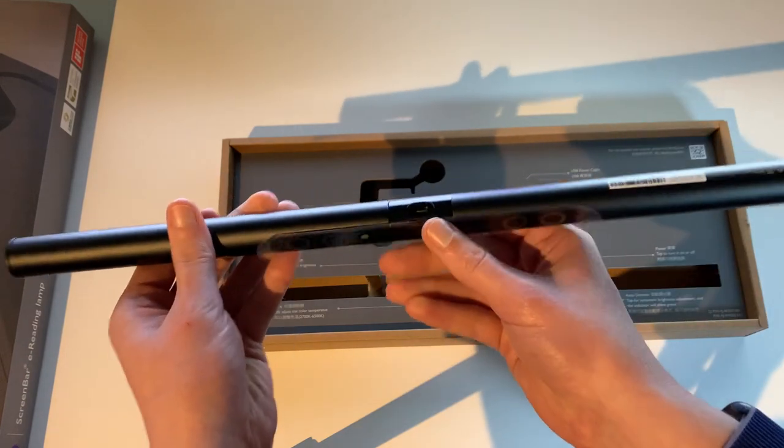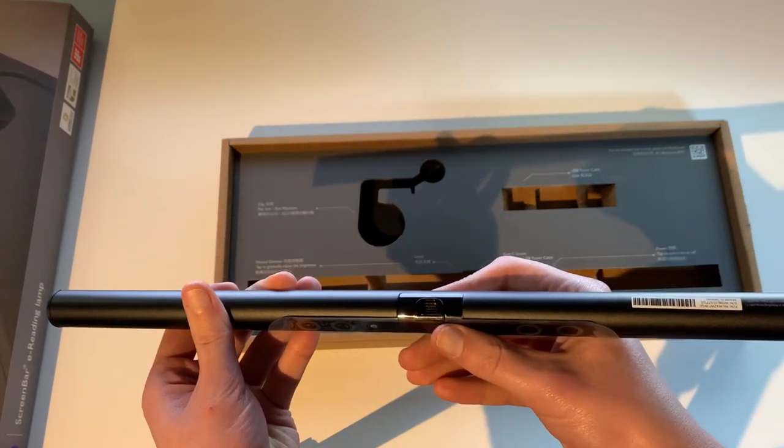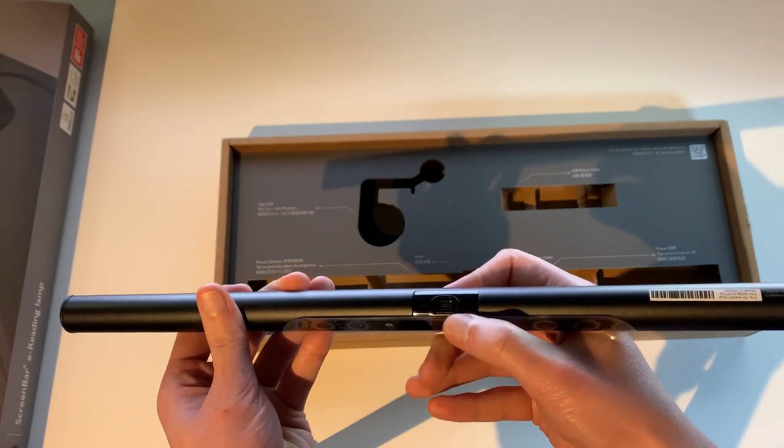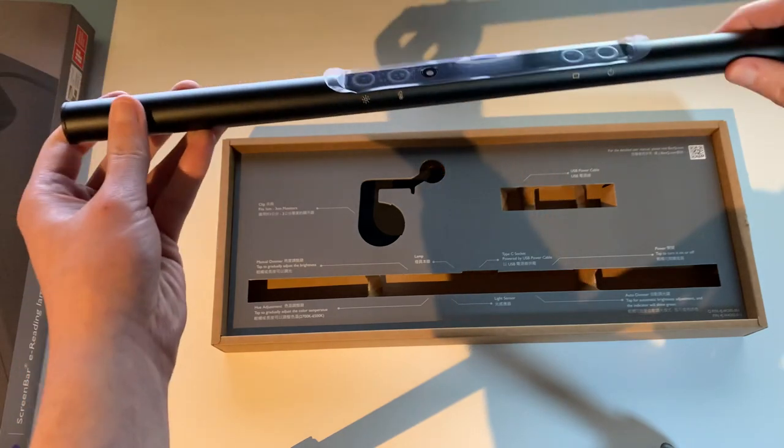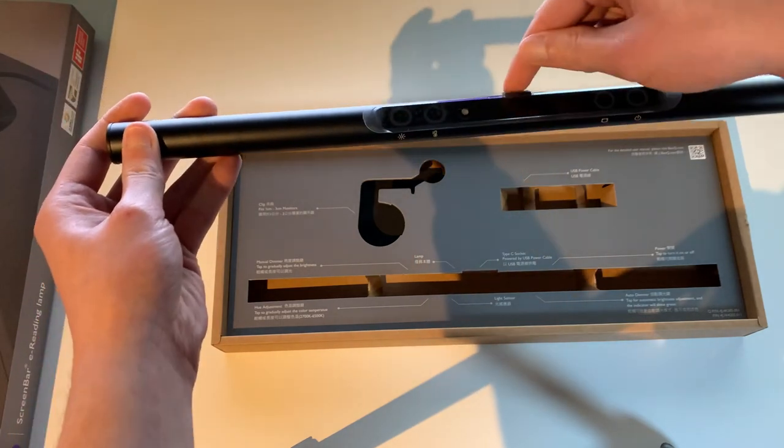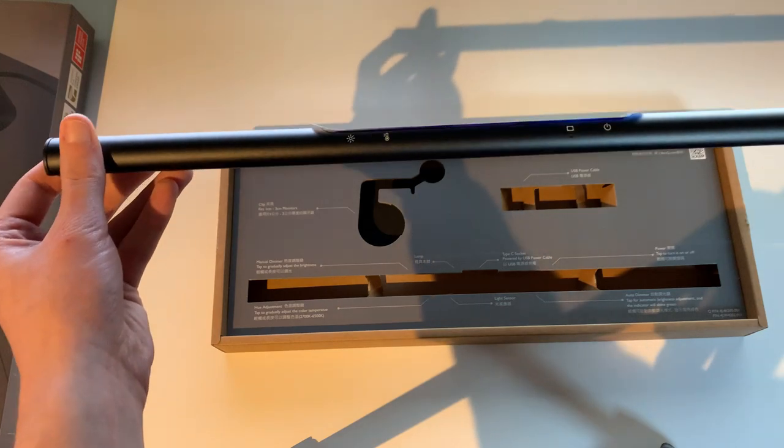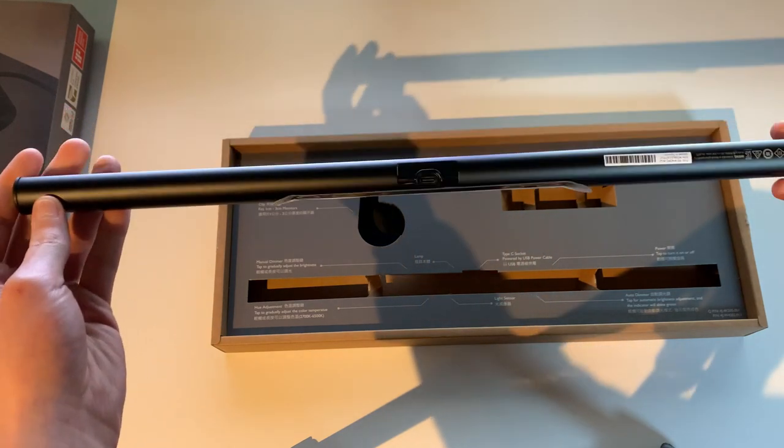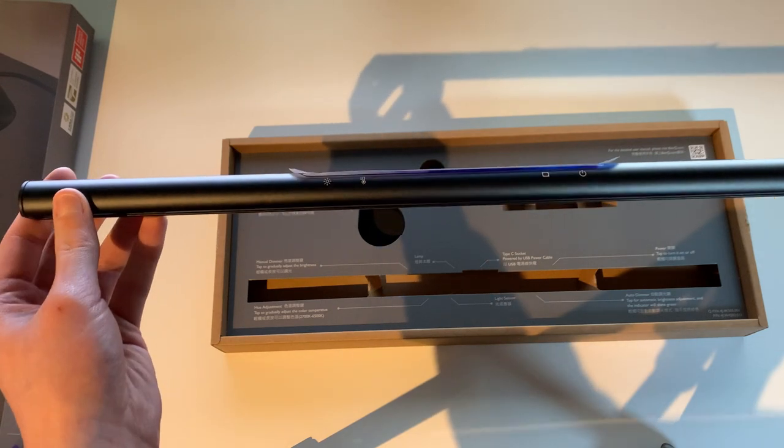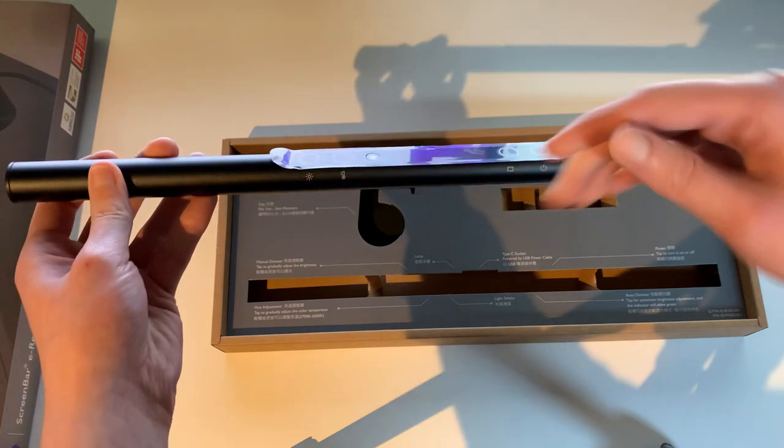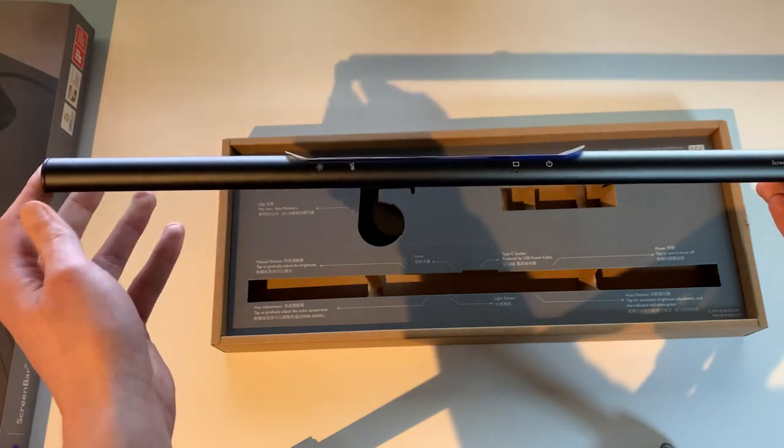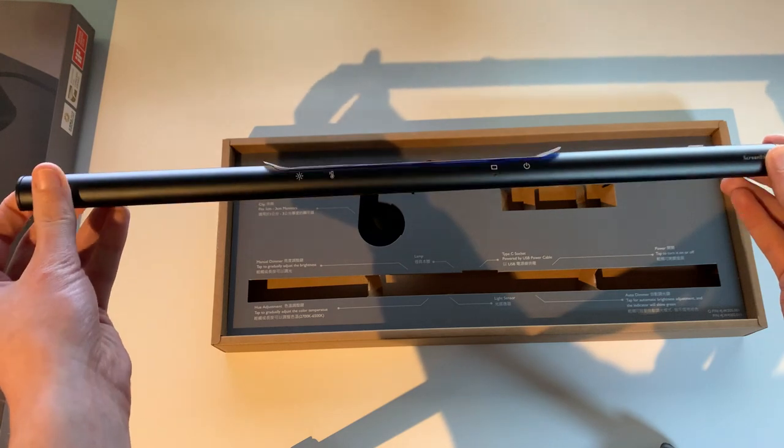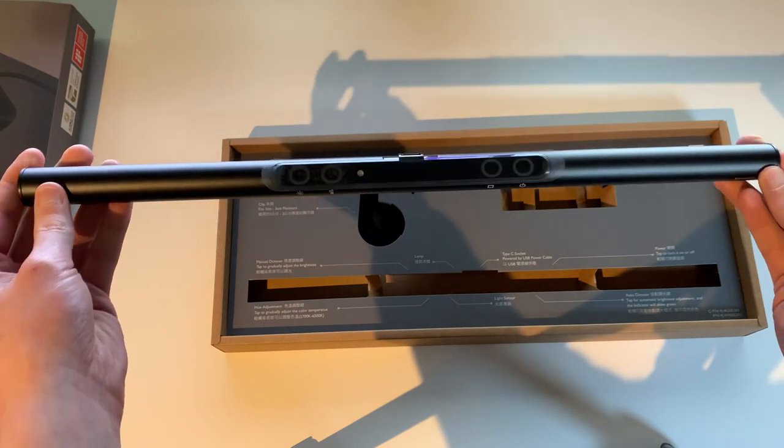And right here, smack dab in the middle, is the USB. So it'll sit on top of the monitor like that. USB cable coming out of the back and going right into whatever USB device you have that can power this. I happen to have a couple of BenQ monitors and they have USB hubs installed. So I can just put it into the USB hub and be done with it. Your mileage may vary. So let's go to installation and see how this looks on top of a monitor.